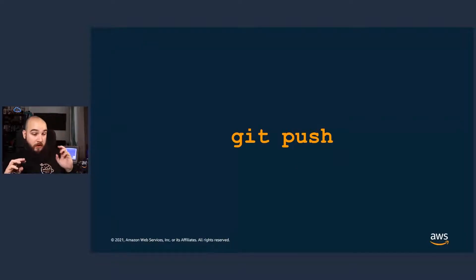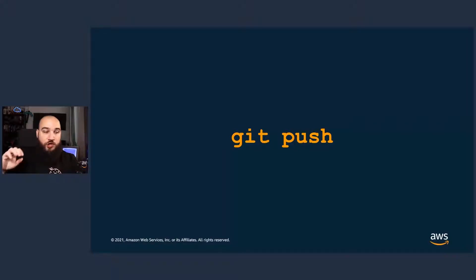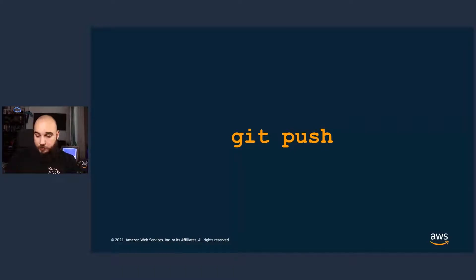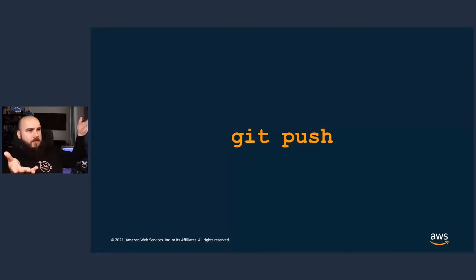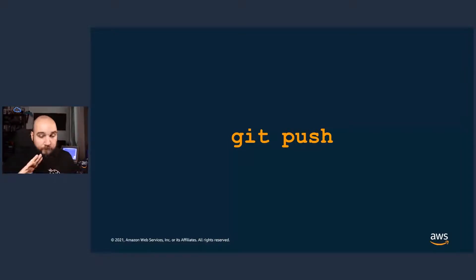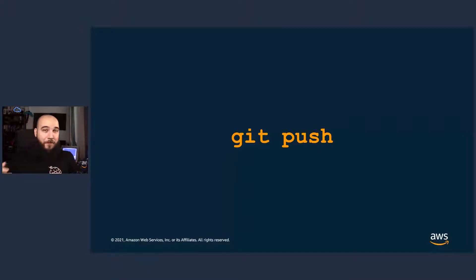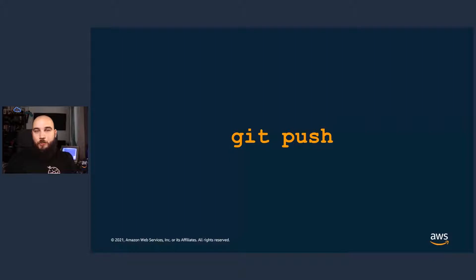Instead of going and changing your favorite EC2 instance type by going to the console — clickety-click — or going to your CloudFormation code and changing it — clickety-click — make that change in your favorite text editor and do a Git push. That's it. With the use of Git push, or a proper software delivery lifecycle, you can apply best practices to software delivery, infrastructure delivery, configuration delivery, compliance, or any kind of thing you want to do on top of your system.